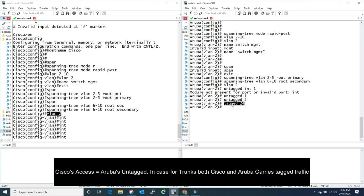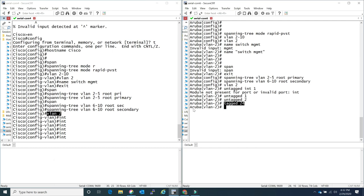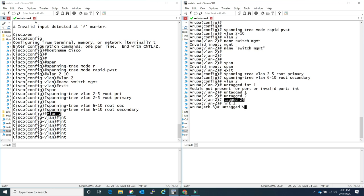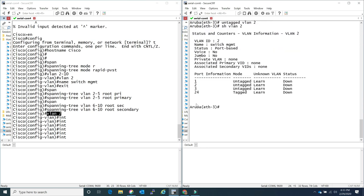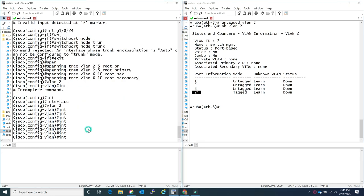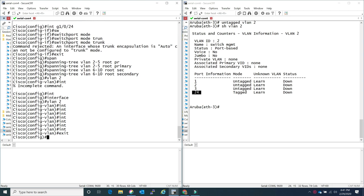Aruba makes it very easy to configure a particular VLAN on an interface through either VLAN mode or interface mode. Let me show you - interface 3, I can do 'untag VLAN 2' and there you go. So 'show VLAN 2' will show you what ports are in it: ports 1 and 2 we assigned through VLAN mode, port 3 through interface mode, and port 24 through VLAN mode. Very easy.